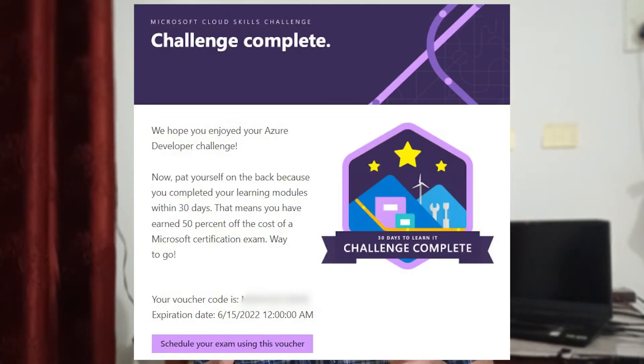A big benefit of the 30-day challenge is that I got to learn almost all the topics required for AZ-204, and I also received a 50% voucher for this exam. Normally this exam costs around 165 to 200 dollars, or around 7,000 to 10,000 rupees in Indian currency. But with the 50% voucher I was able to take it for just around 3,000 rupees, which was a very big saving.